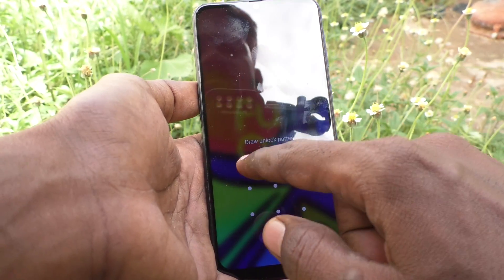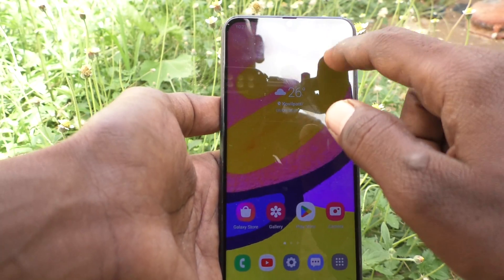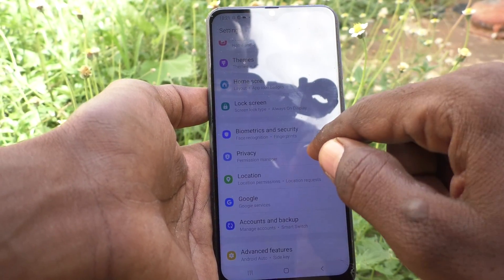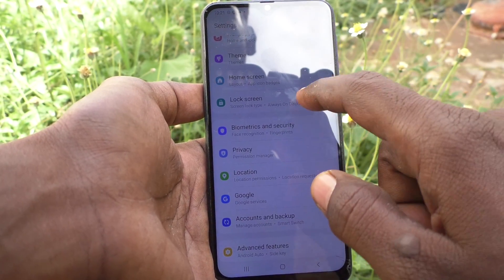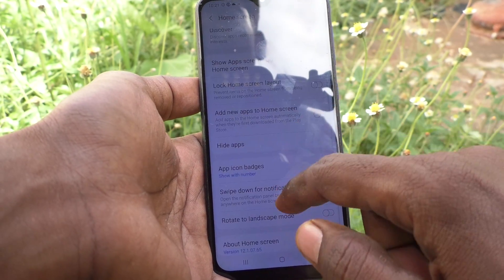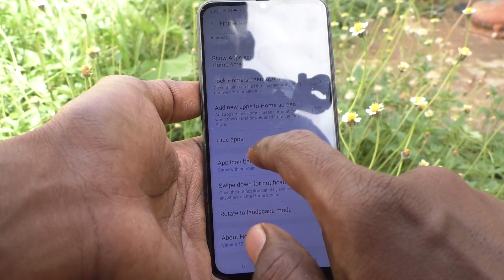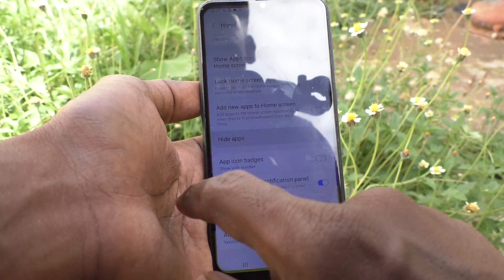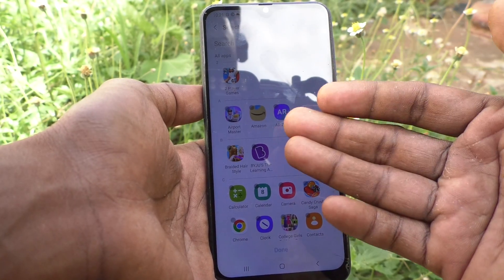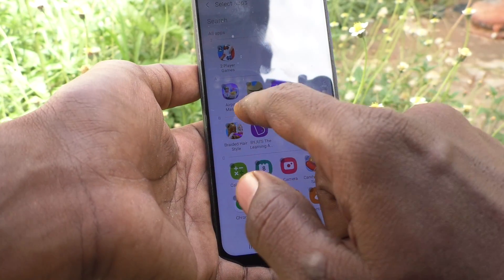First, go to the settings of your phone. Click on home screen, then click on hide apps, and here you can select the apps which are to be hidden as per your wish.